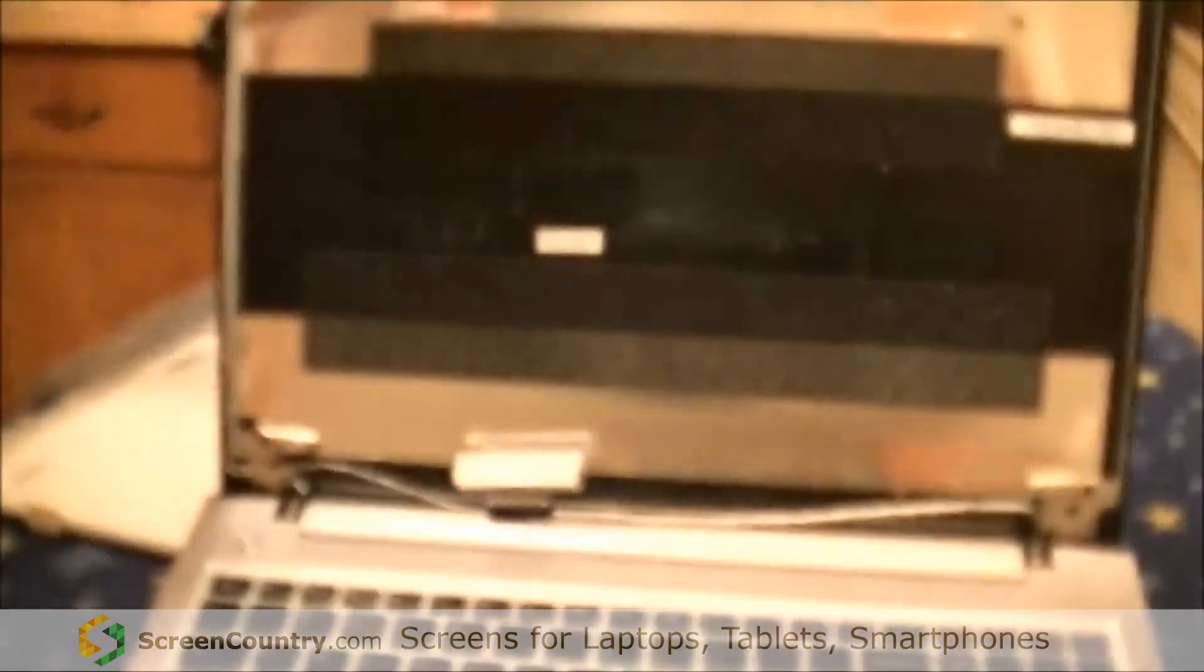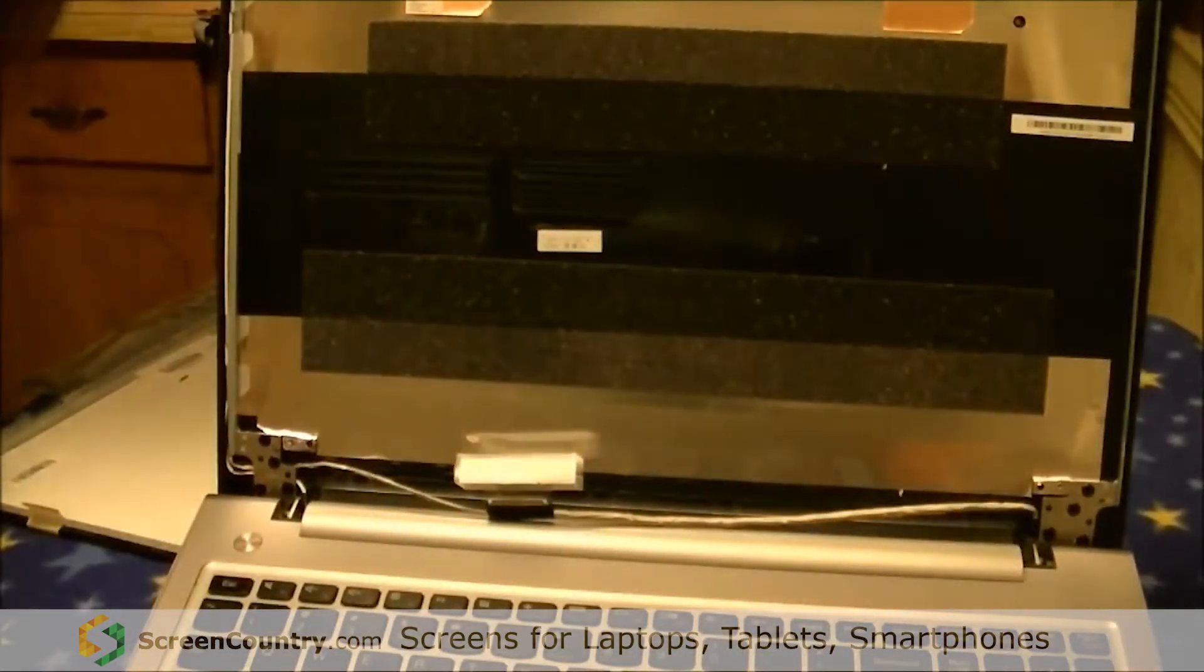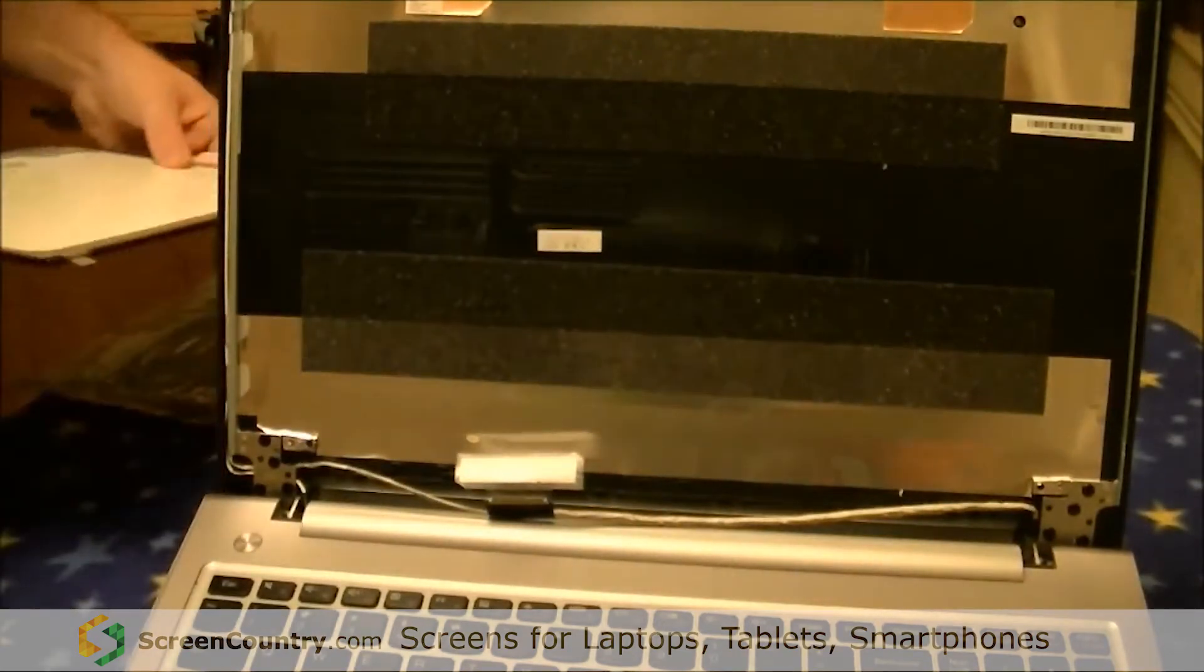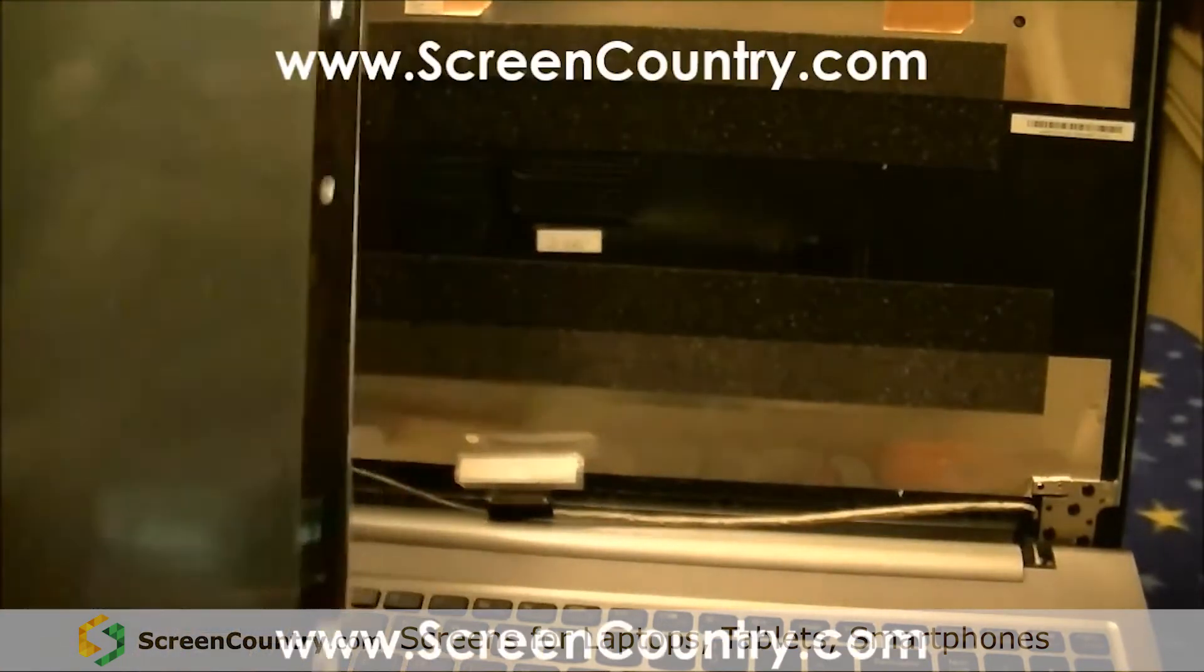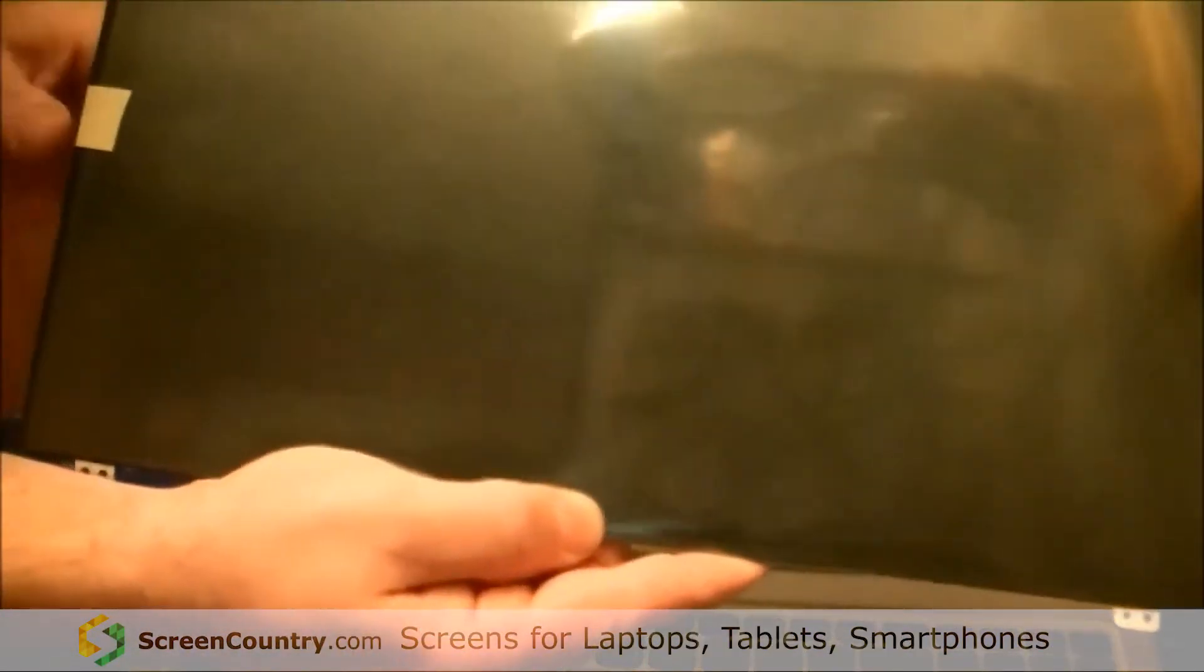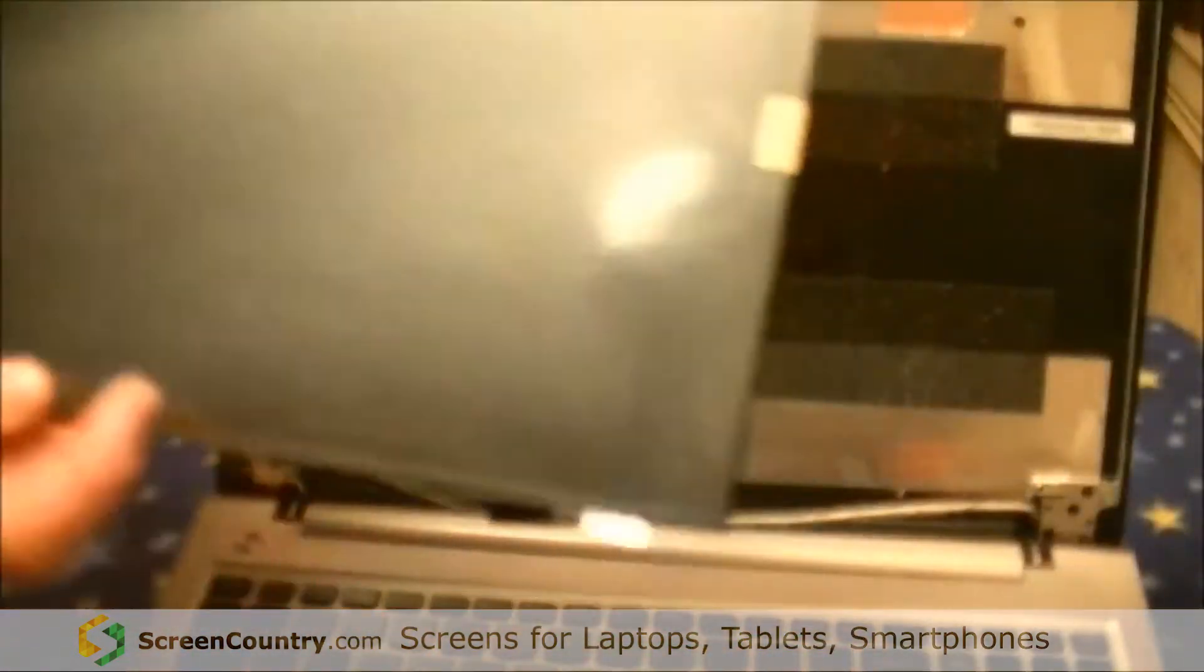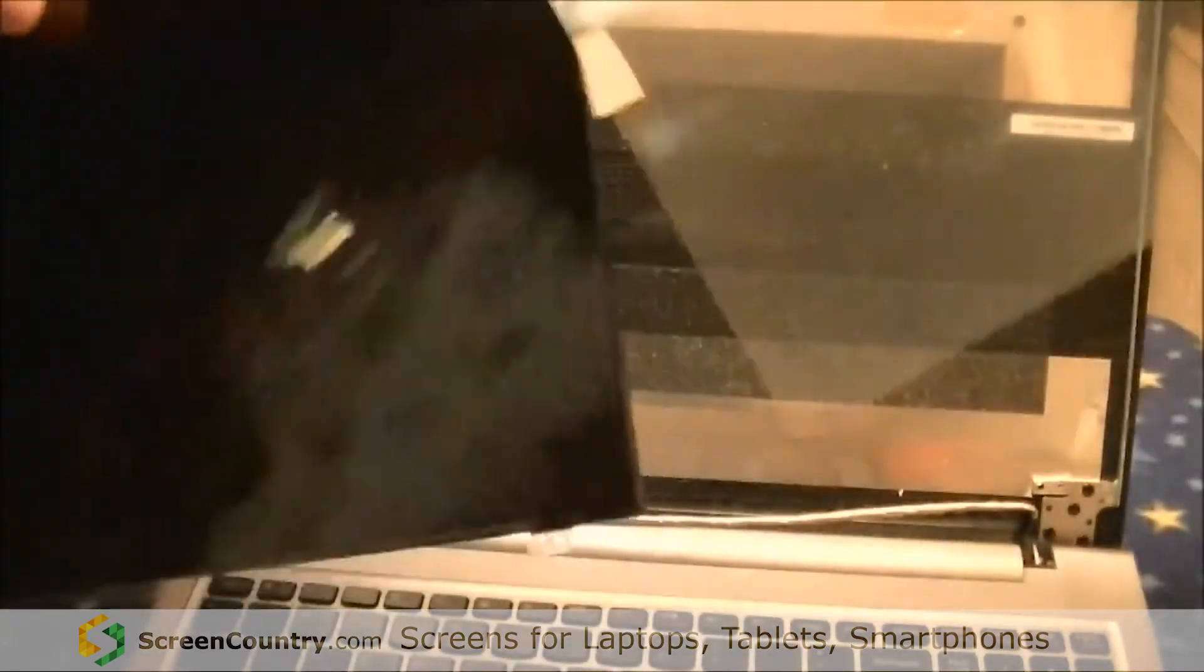You can do with it what you want. Hopefully, your area has a recycling program for stuff like that. Now, your new monitor from Screen Country will come in a bubble wrap Ziploc bag and it comes with a screen protector on the front secured with masking tape. Make sure you take that screen protector off before you try to put it in the laptop.